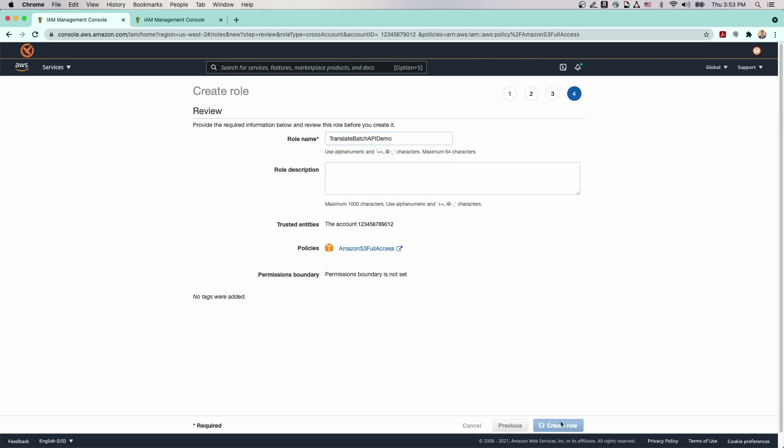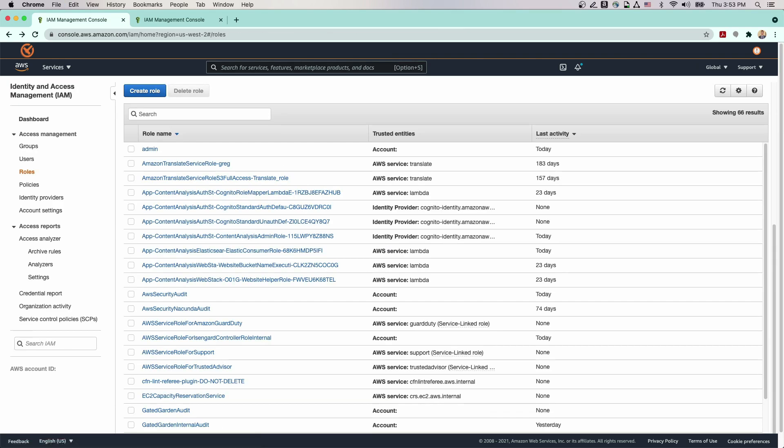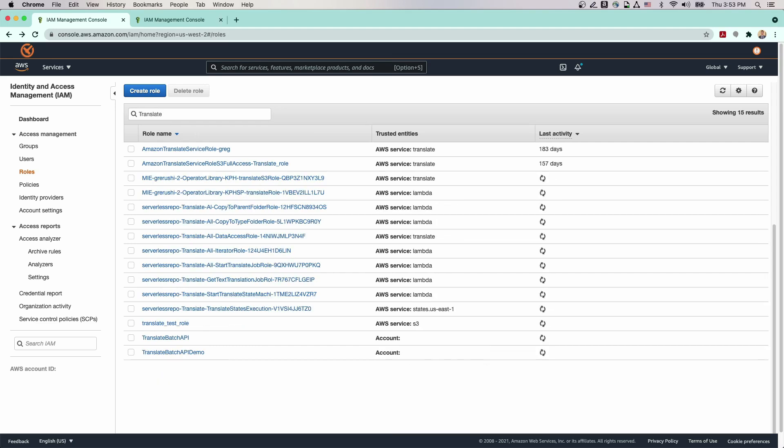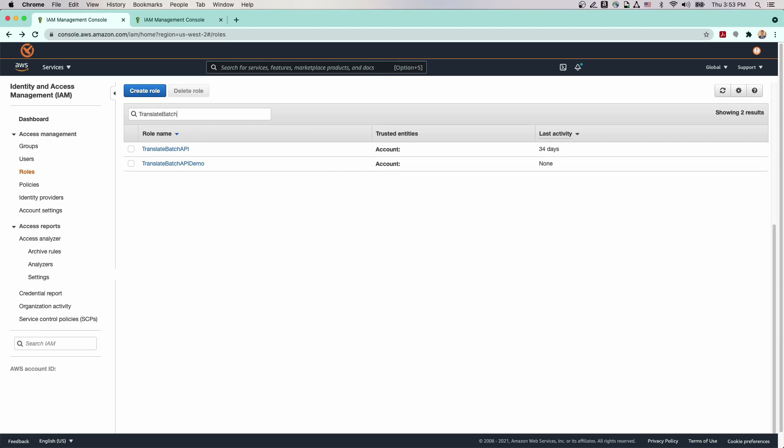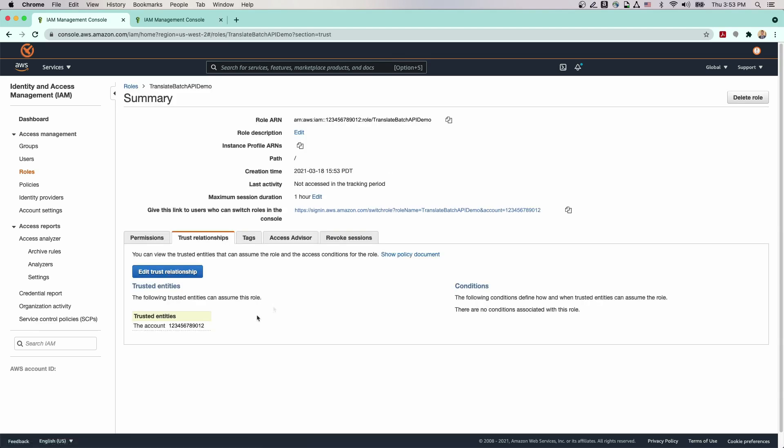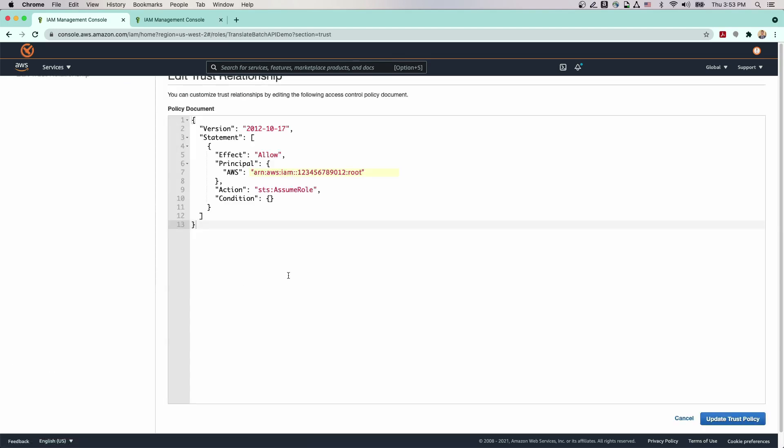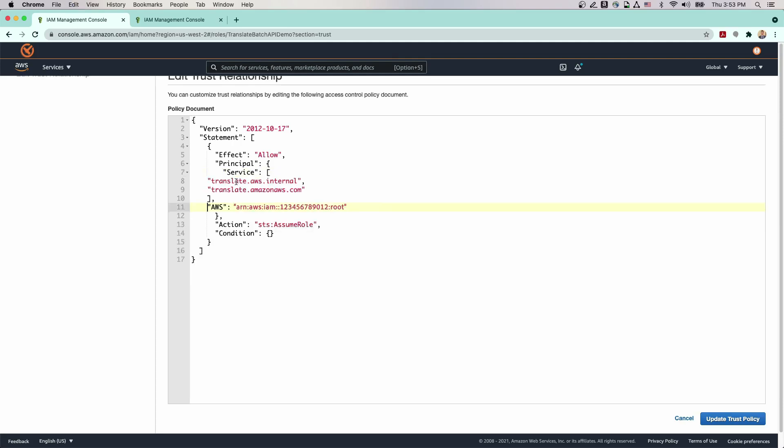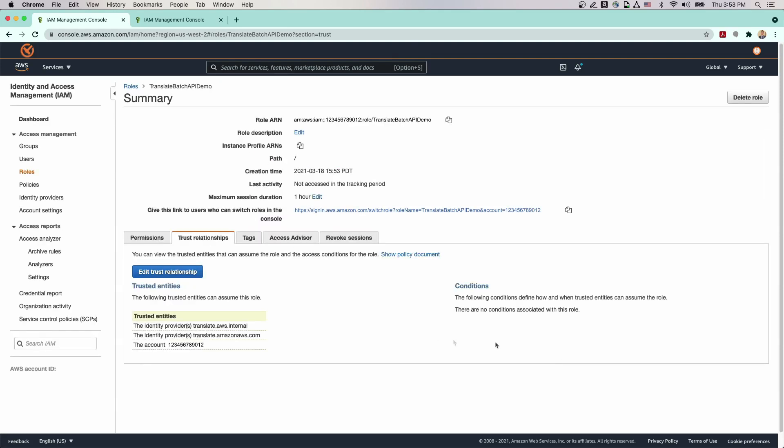Now we need to ensure that the Translate service can utilize this role to access our files for translation. To do this, we'll select the role we just created and choose Edit Trust Relationship on the Trust tab. Enter the following service principles: Service, translate.aws.internal, translate.amazonaws.com.